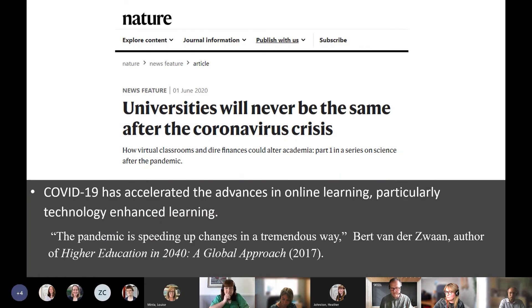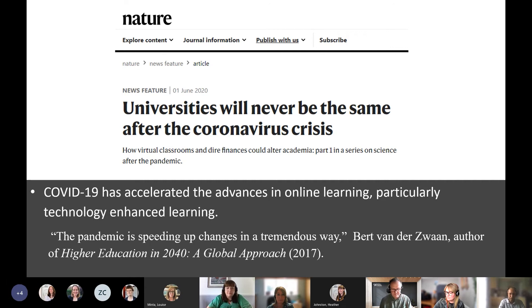There are many papers in educational research showing that COVID-19 has accelerated advances in online learning, and particularly in technology-enhanced learning. There is a paper in Nature: 'Universities will never be the same after the coronavirus crisis.'